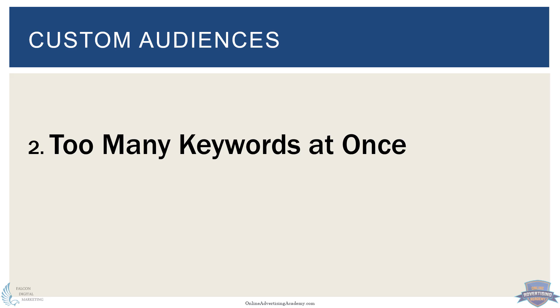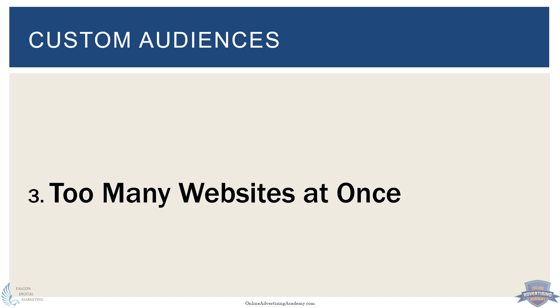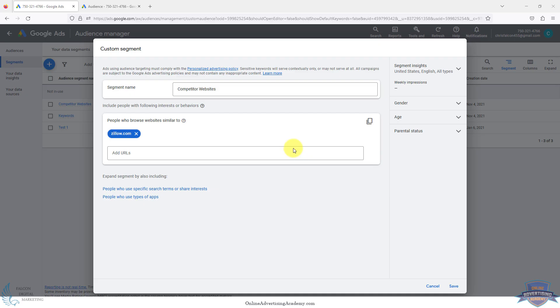The third biggest mistake people make with custom audiences and not optimizing their Google display campaigns correctly, too many websites at once. Doing too many at once gets really flooded.